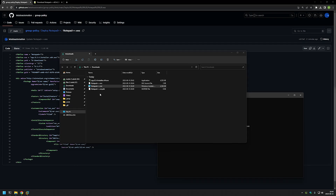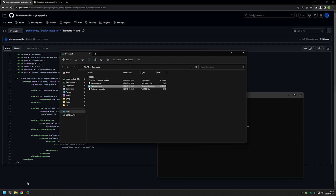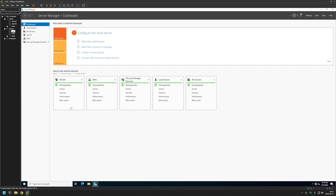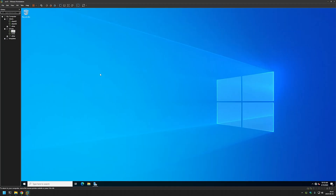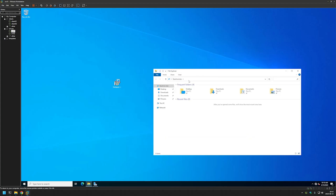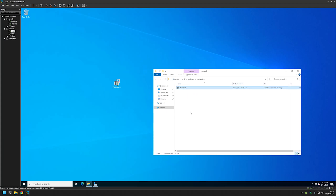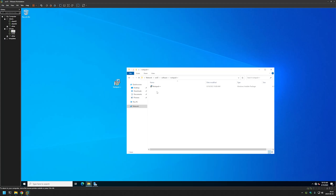Now we can use this file with Group Policy. The next step is to move this file to our server, so I will copy it, then go to VMware Workstation where I have my Windows Server instances installed, and move this file to my desktop. Now I need to move this file from my desktop to a network share. I already have a server set up - SRV02 - and as you can see we have a software share that is currently empty. In this share I will create a folder, name it Notepad++, and then move the MSI file into this shared folder.